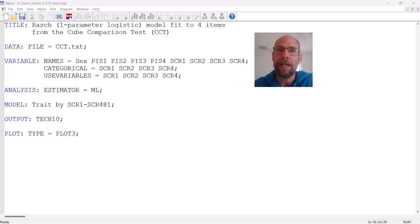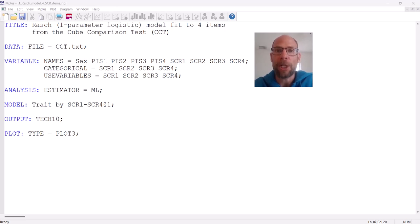The item location — the location of the item characteristic curves — can be different, but the slopes of the item characteristic curves will be the same under the Rasch model. I will also point out later how you can specify a more general IRT model in M+ where you have more than one item parameter.